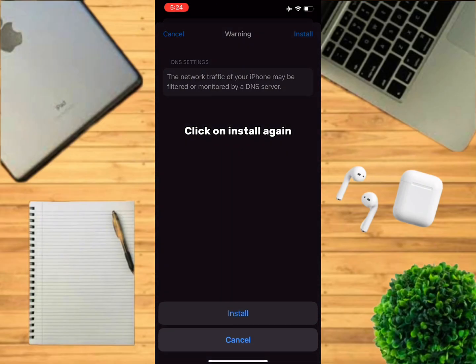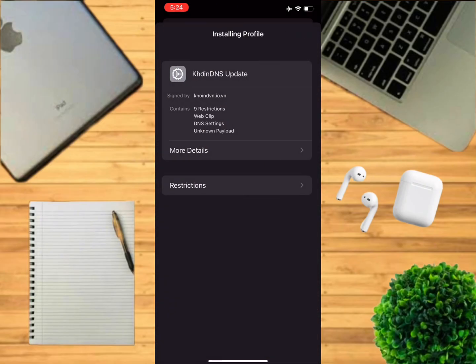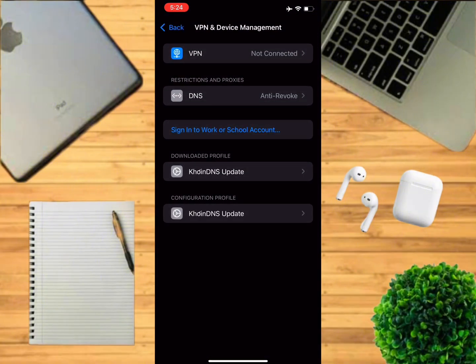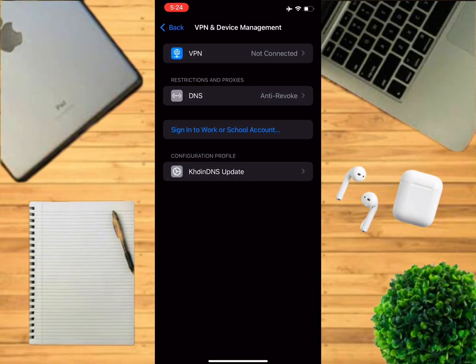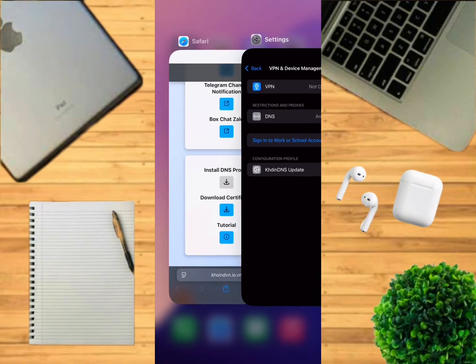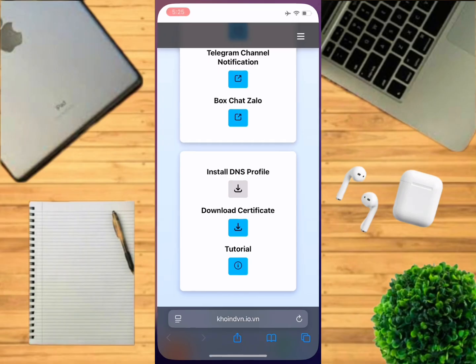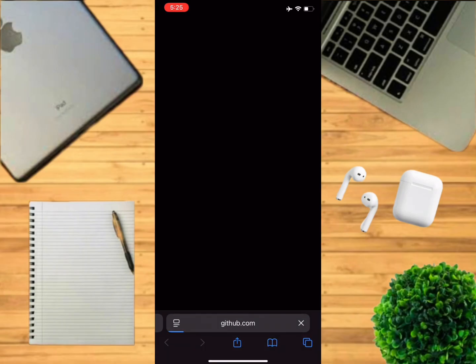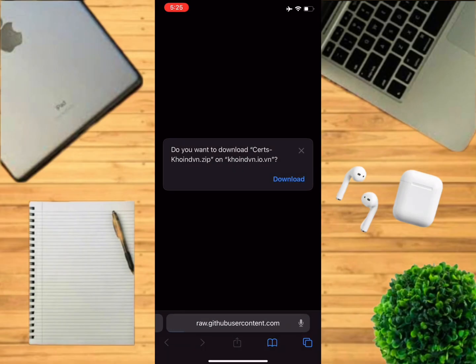Again, now go to Safari, click on download certificate, click on download.